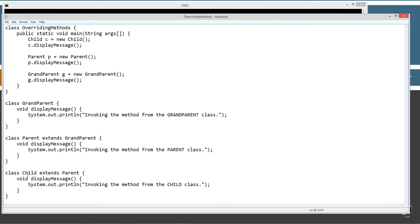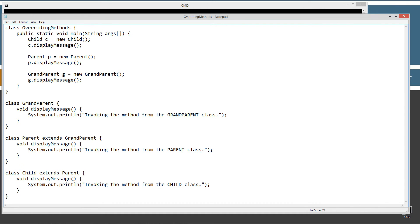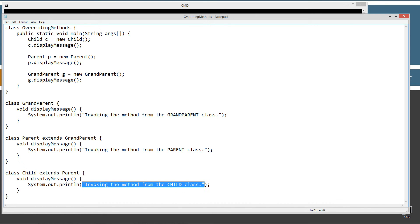And then one more here just to drive the whole idea home. We've got the child, and it's extending the parent. We've got the same method being overridden here — display message — same name, same parameter list, same return type. So we're overriding it. And we're going to display to the console the string literal invoking the method from the child class.